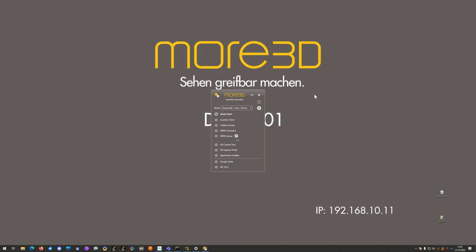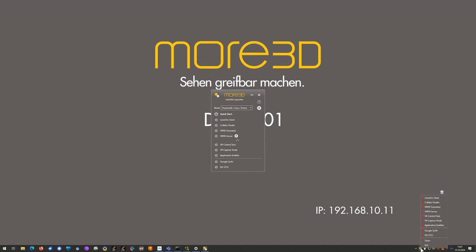First of all, please launch the Morvis launcher. In here click the little triangle to start the application enabler or right-click the Morvis tray icon to start the application enabler from there.